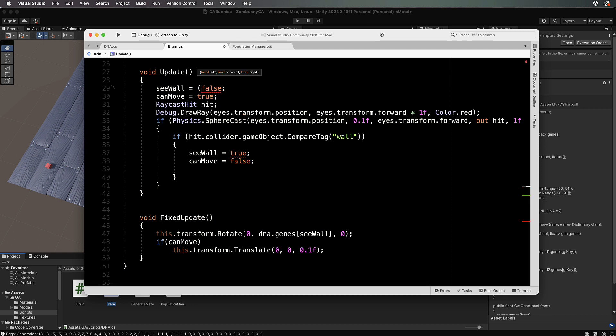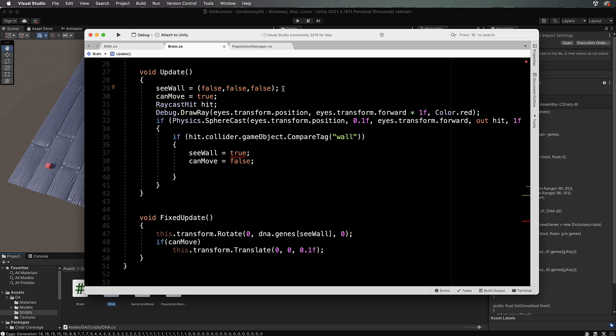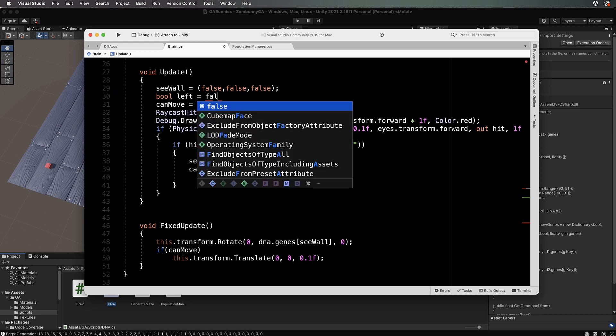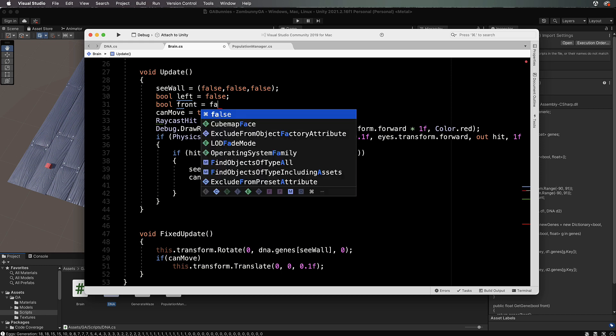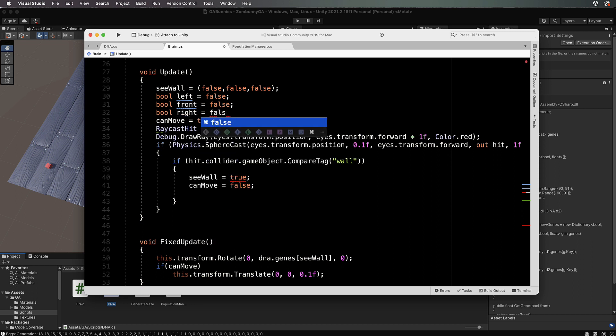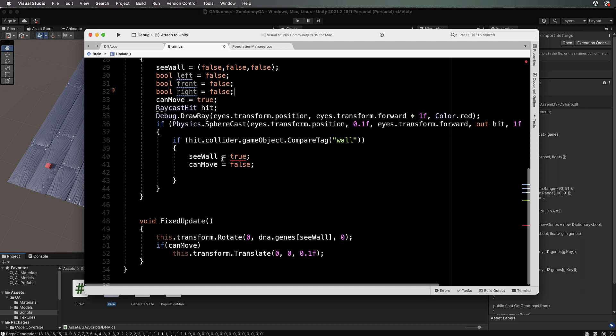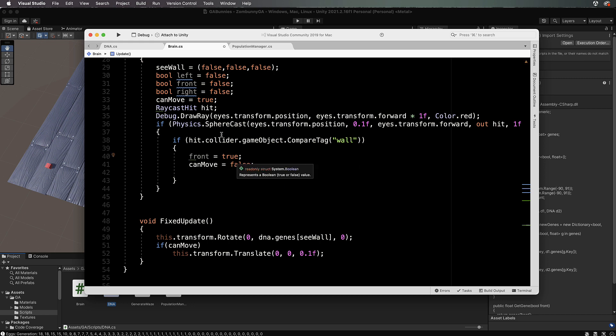We can create some other values. If we had a bool left equals false, bool front equals false, and bool right equals false, we can then, this is the front okay, so put front in there to pick that value up.